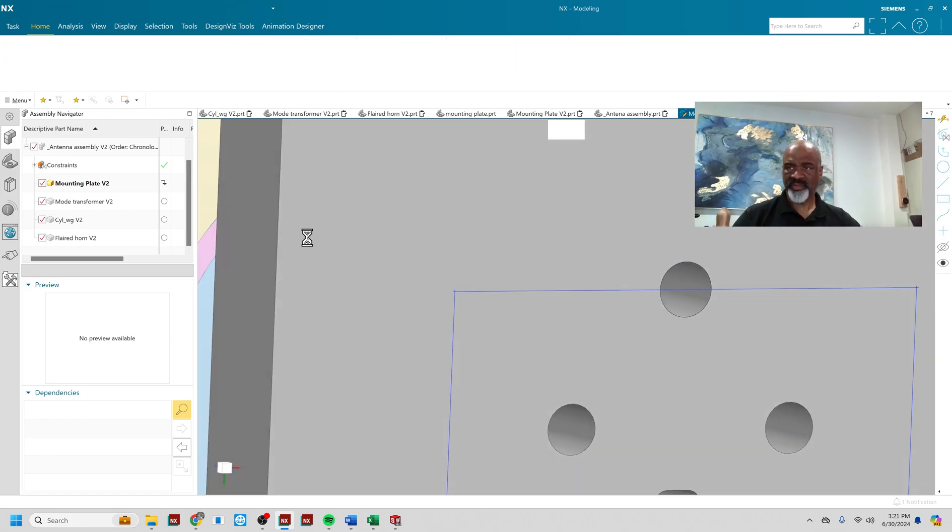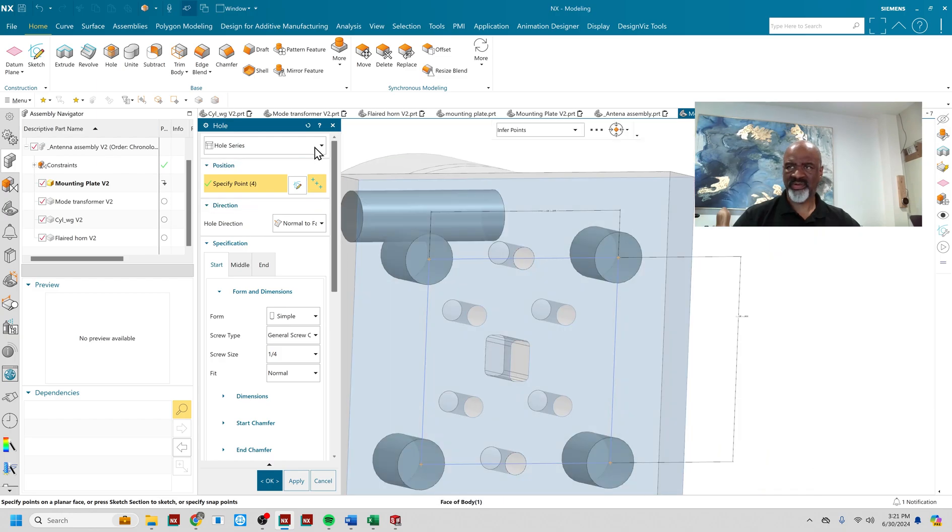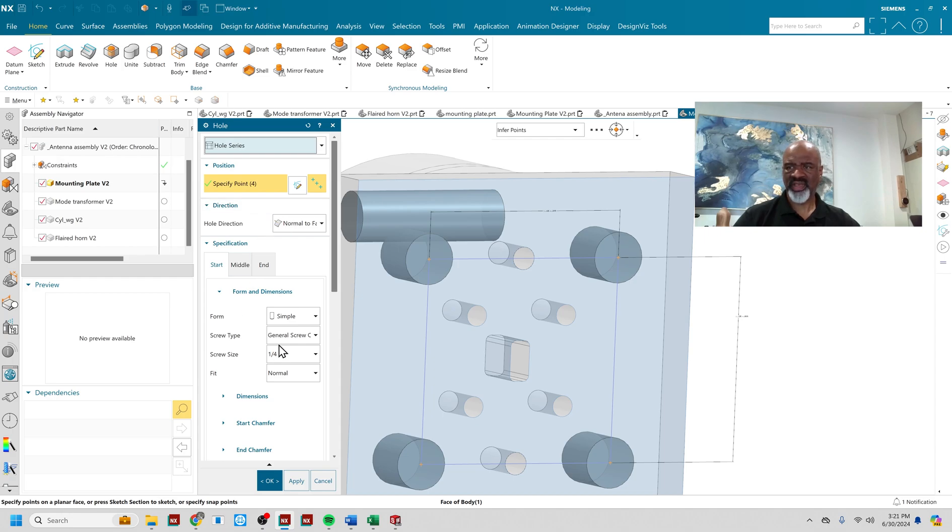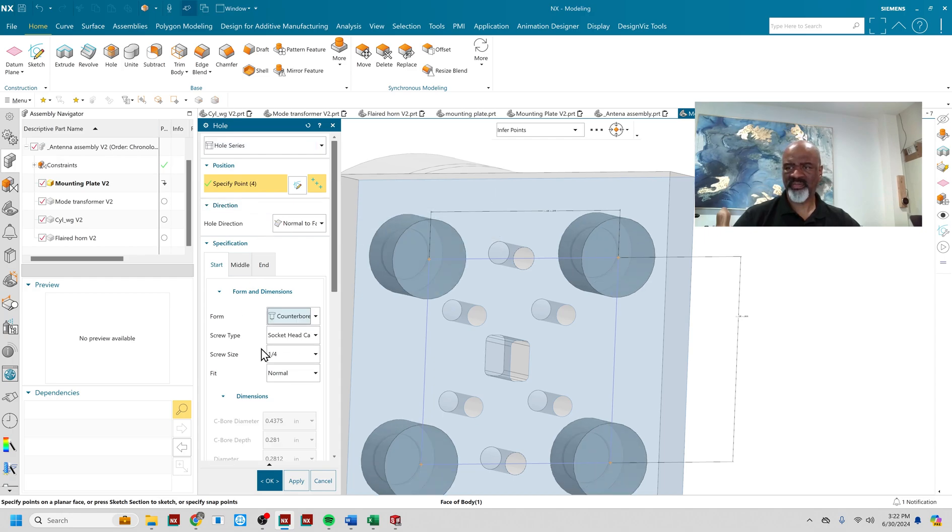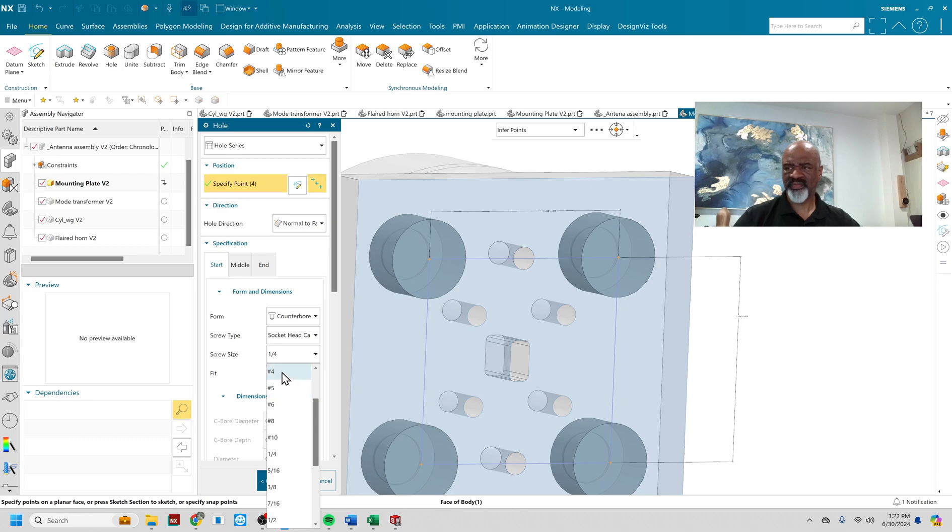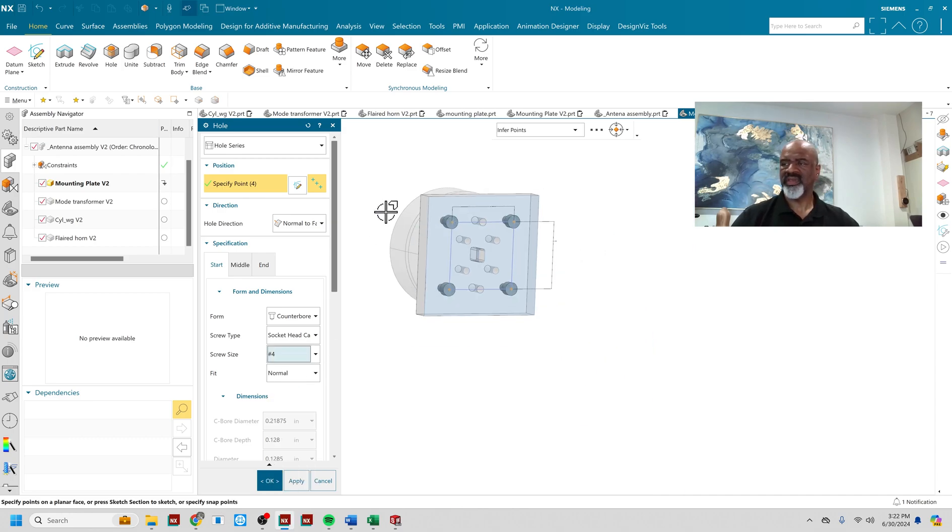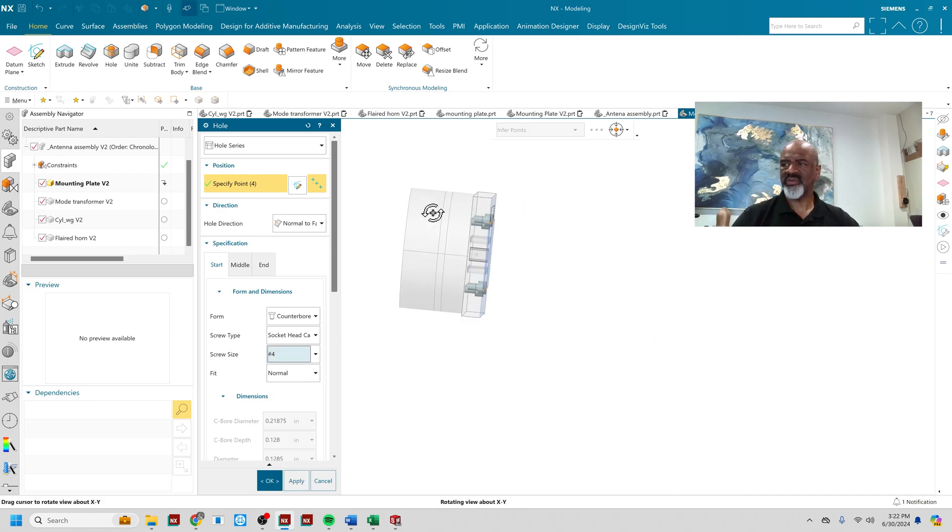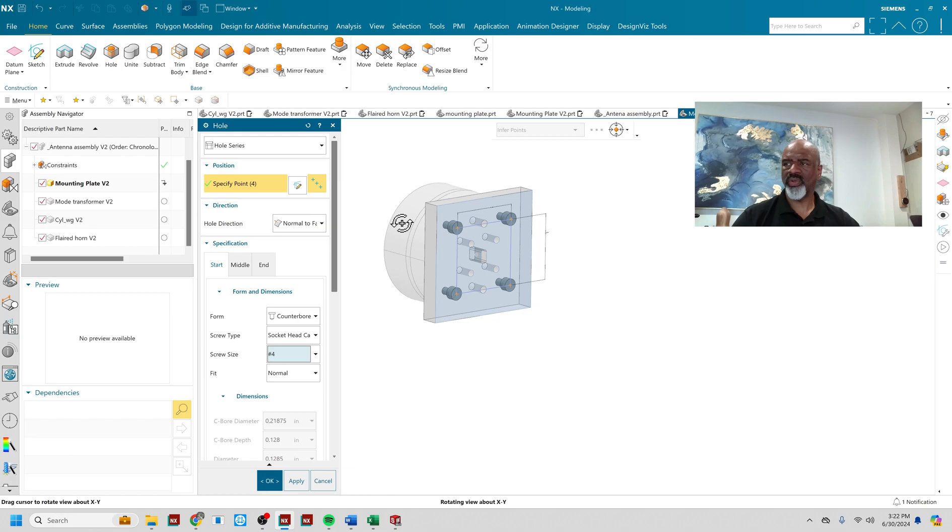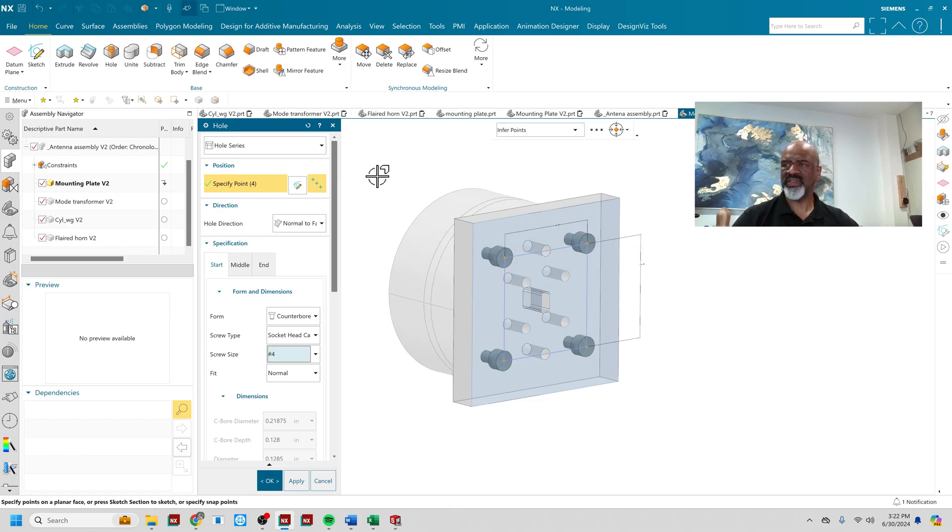And I'm going to put some 440 counterbore. Okay. So I'm going to do a hole series, that's what I want. Hole series. And I'm going to start my hole series with a counterbore and it's going to be a socket head cap screw, a number 4. There's that. Okay. So that's going to create the holes that go through the first little piece of this design.